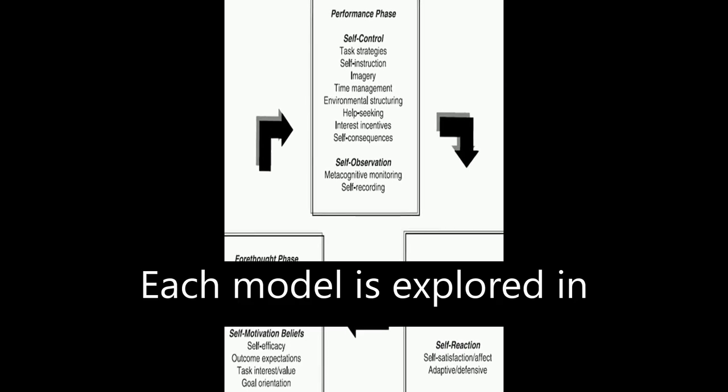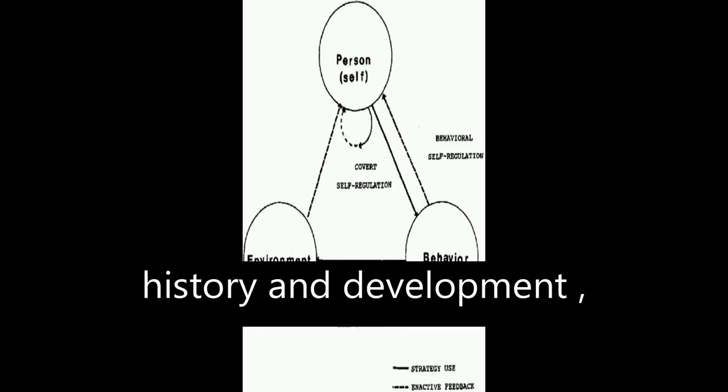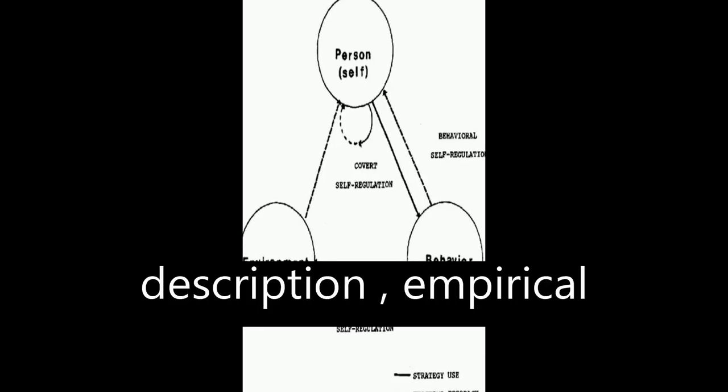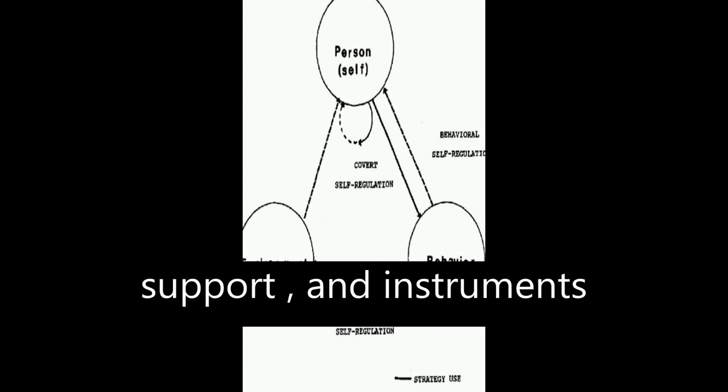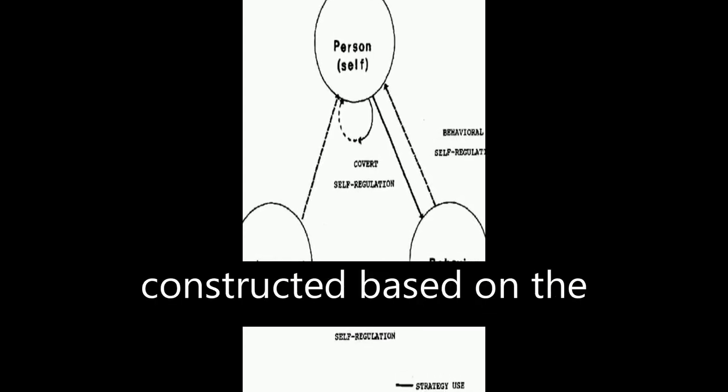Each model is explored in detail, including its history and development, description, empirical support, and instruments constructed based on the model.